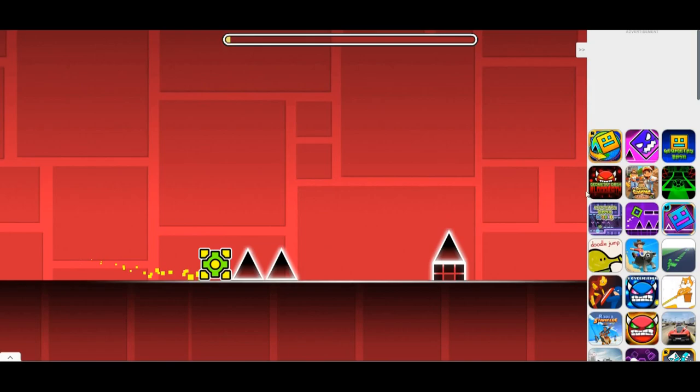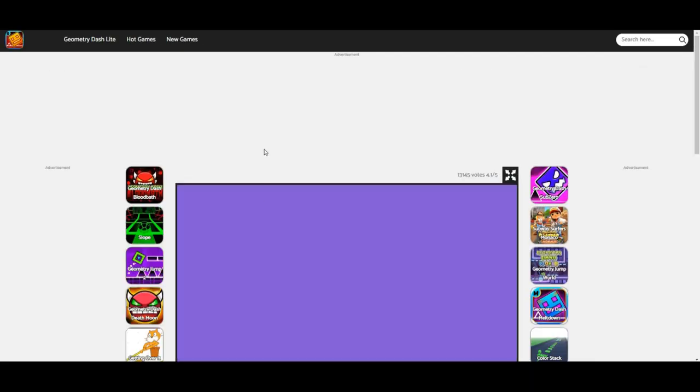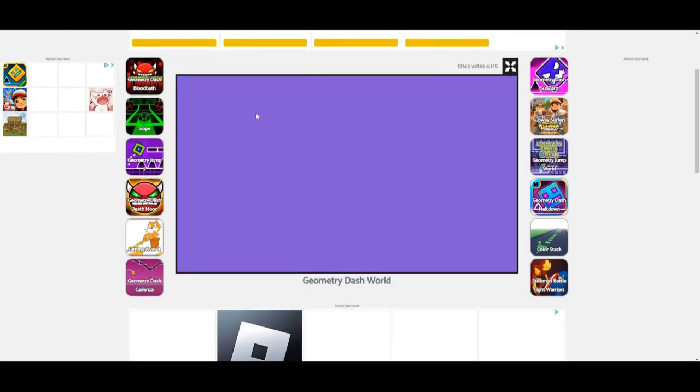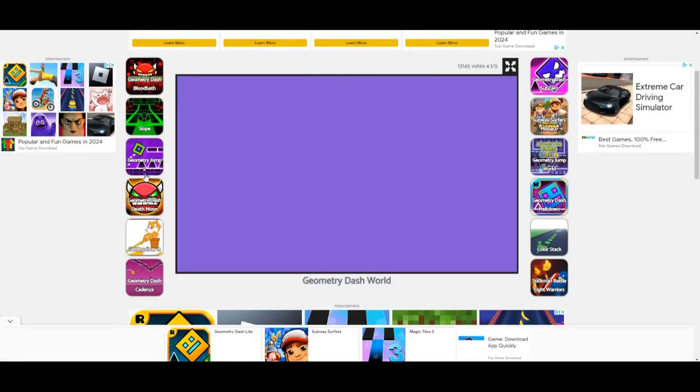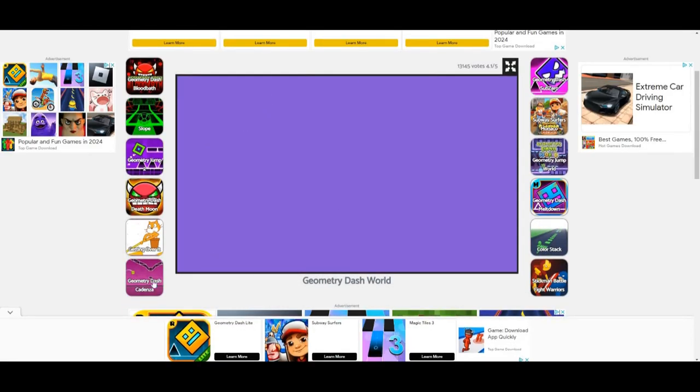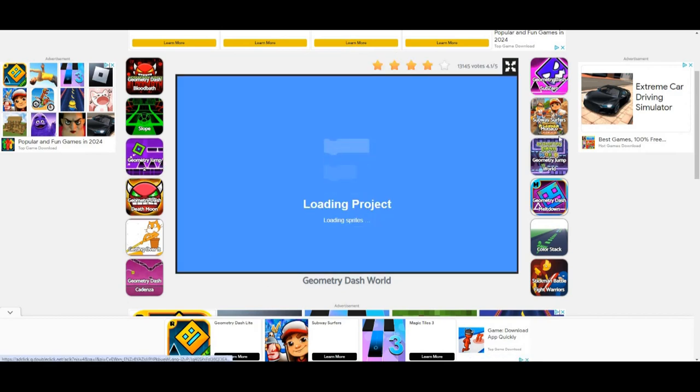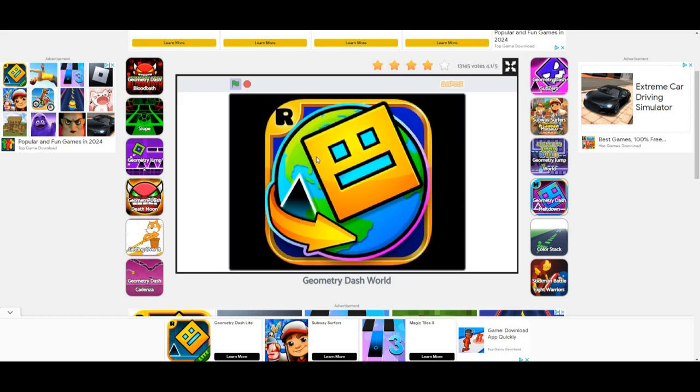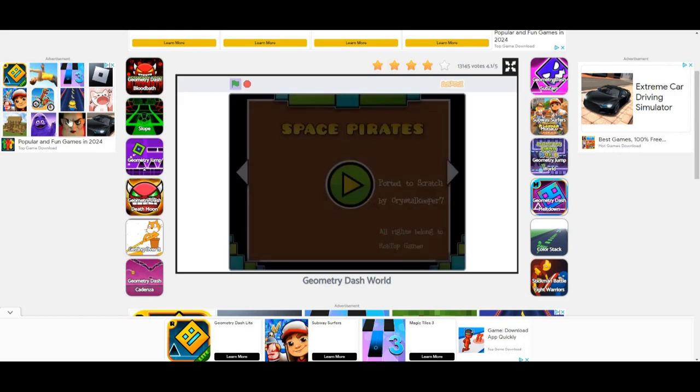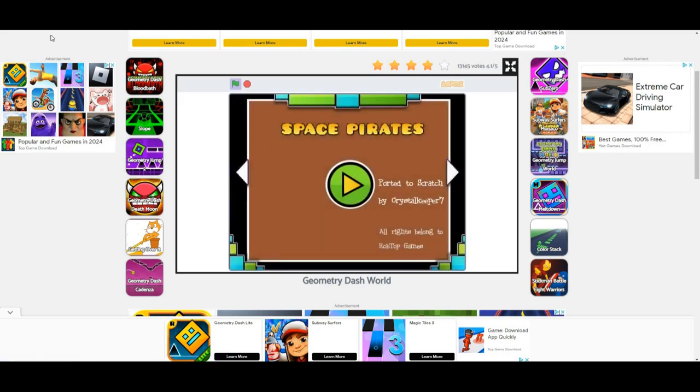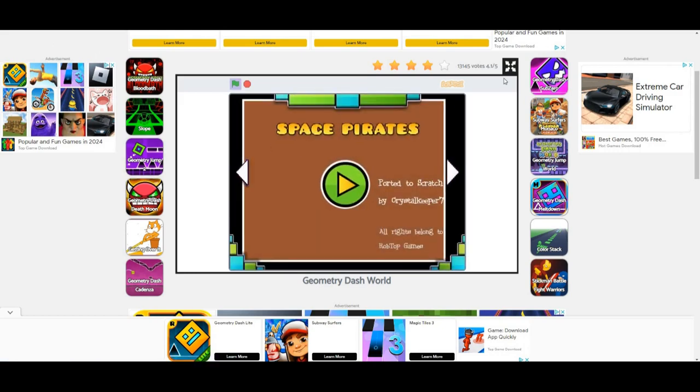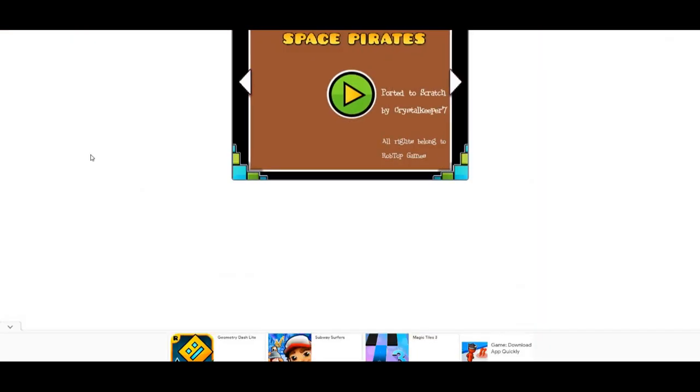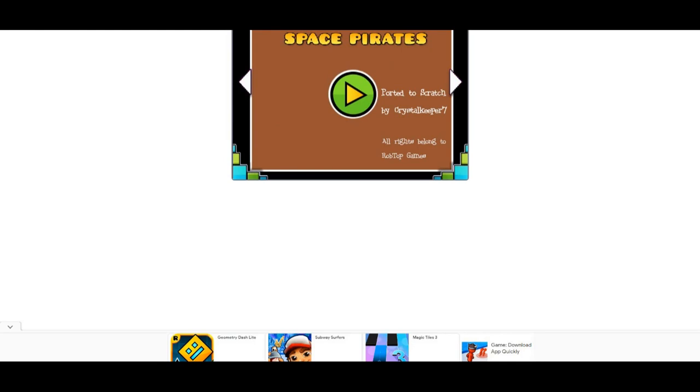If this video gets 100 likes, I will buy the actual Geometry Dash, not joking. That's all I wanted to say today.